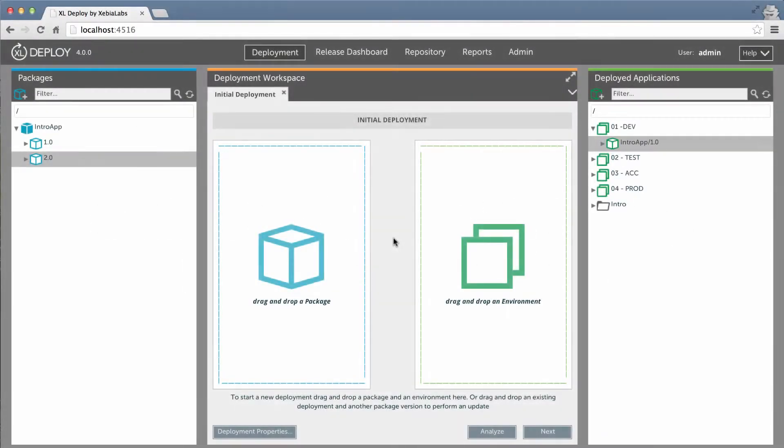XL Deploy always works with complete deployment packages that contain everything your applications need. You don't have to manually create a delta package to perform an update. Instead, XL Deploy's Autoflow engine calculates the delta between two packages automatically.